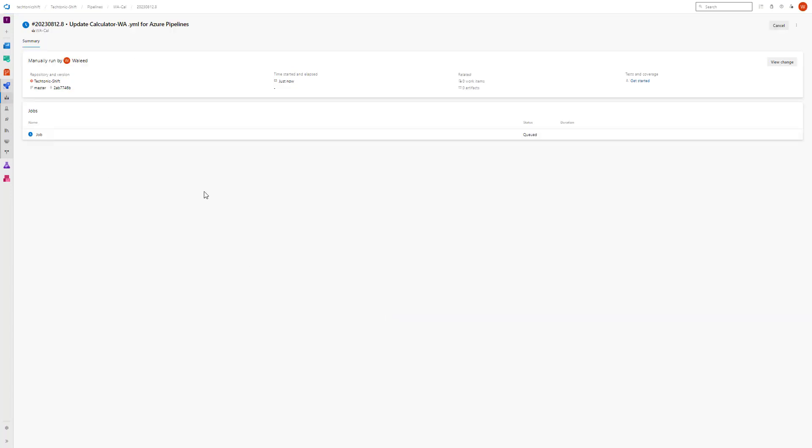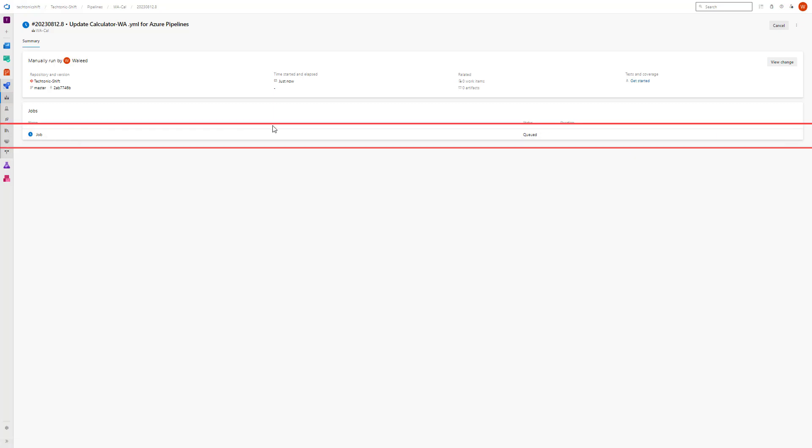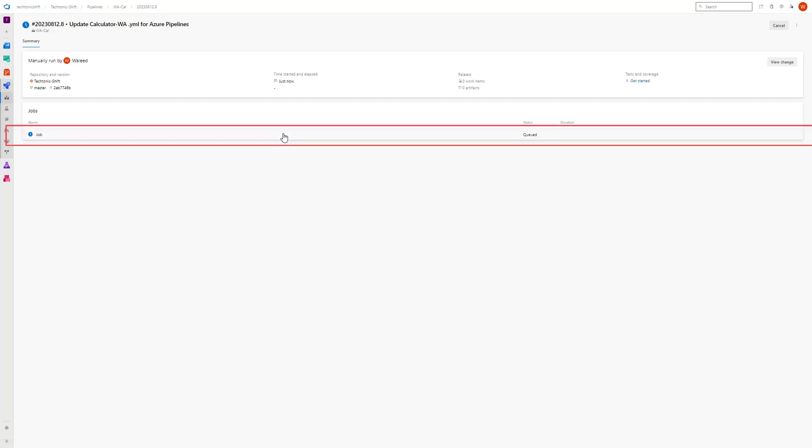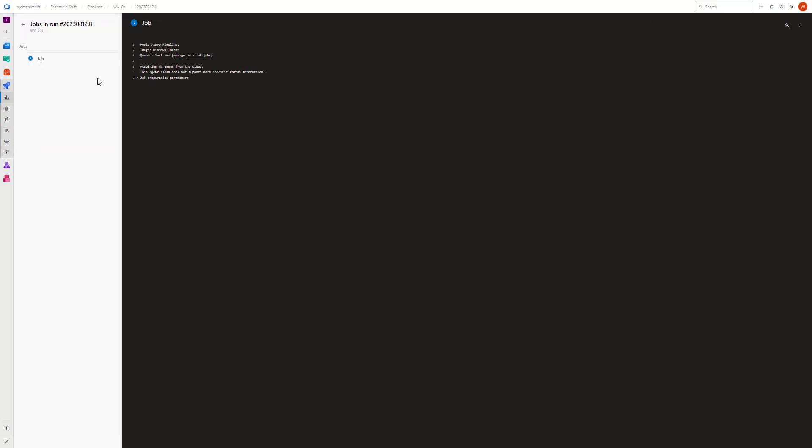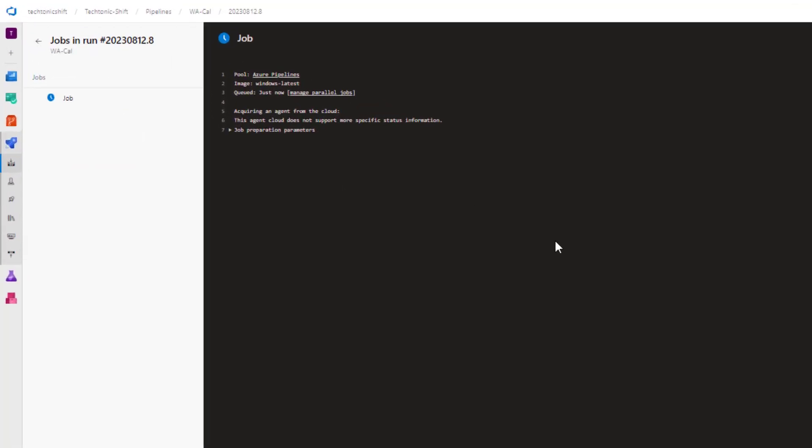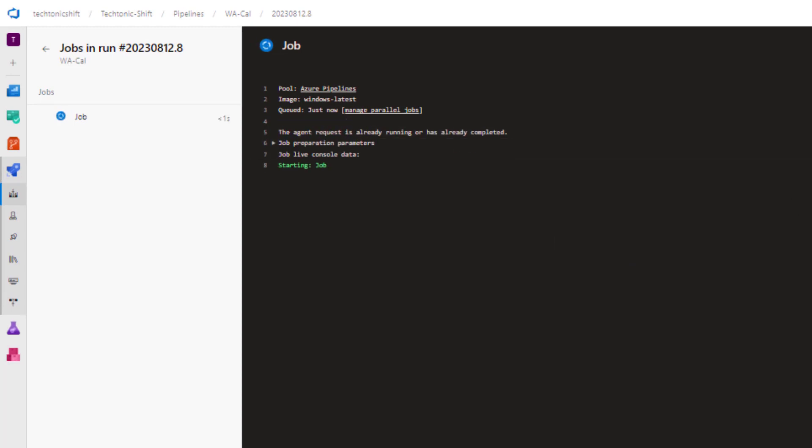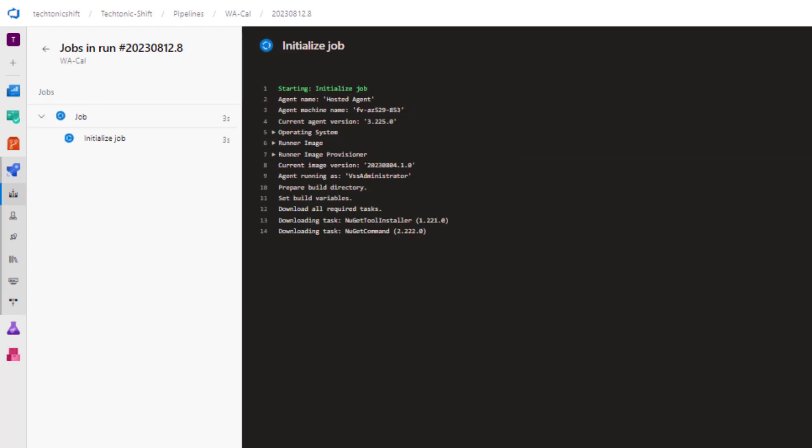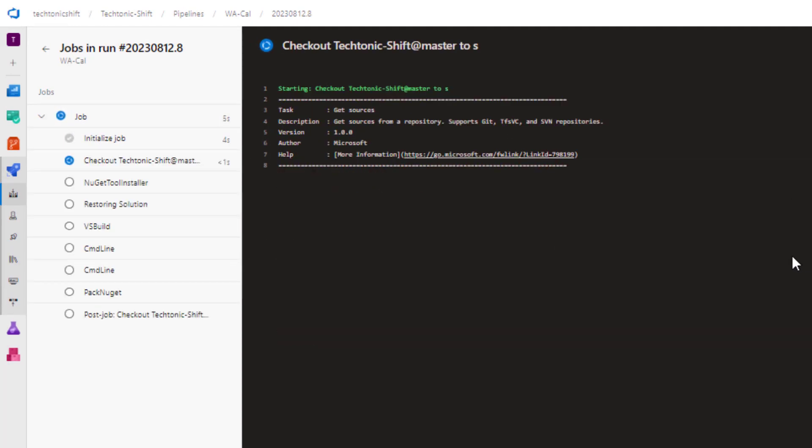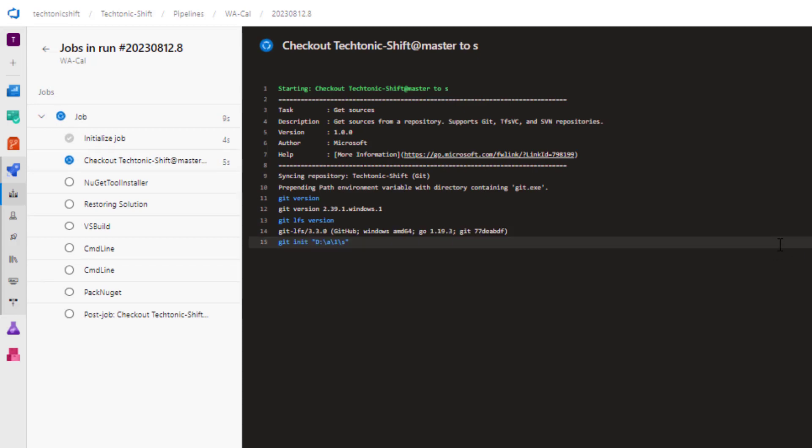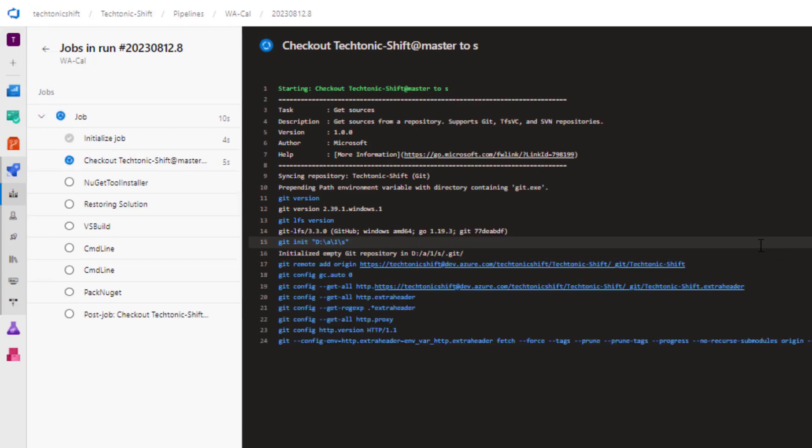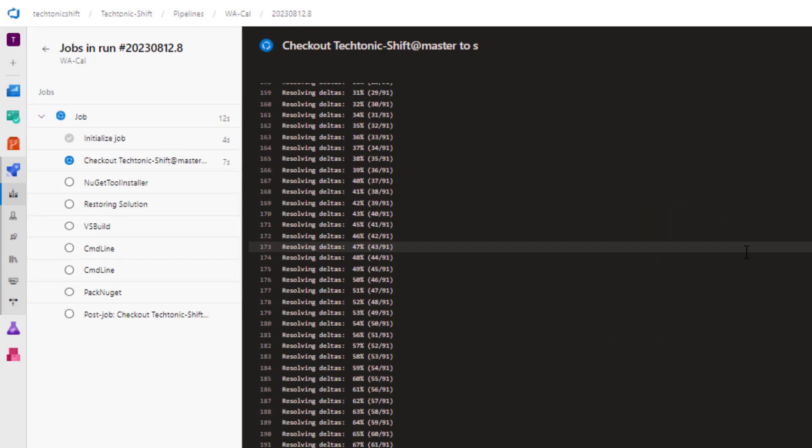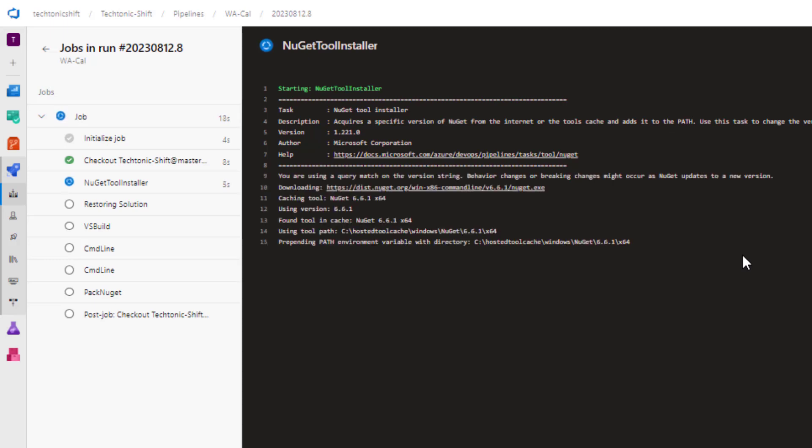Now you can see that the pipeline run has been created and it is currently in the queue state. The execution of the pipeline has been started and now you can witness the sequential completion of the various tasks embedded within the pipeline. These tasks encompass actions such as utilizing the NuGet tool installer, restoring the solution, compiling the code, and ultimately crafting a NuGet package.